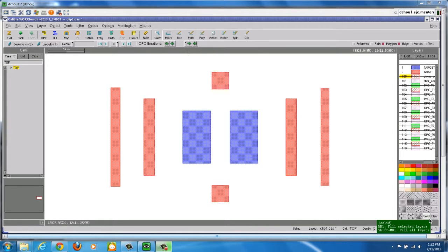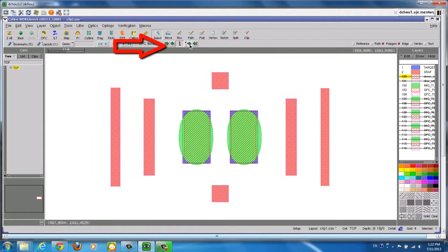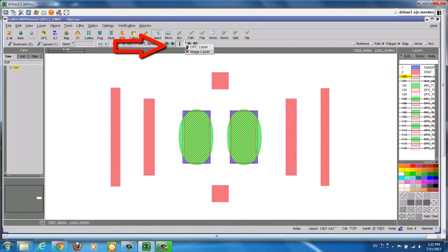By clicking the arrow buttons in the OPC iteration toolbar, you can toggle the results between different iterations. Red shapes represent OPC results, and green is the contour.